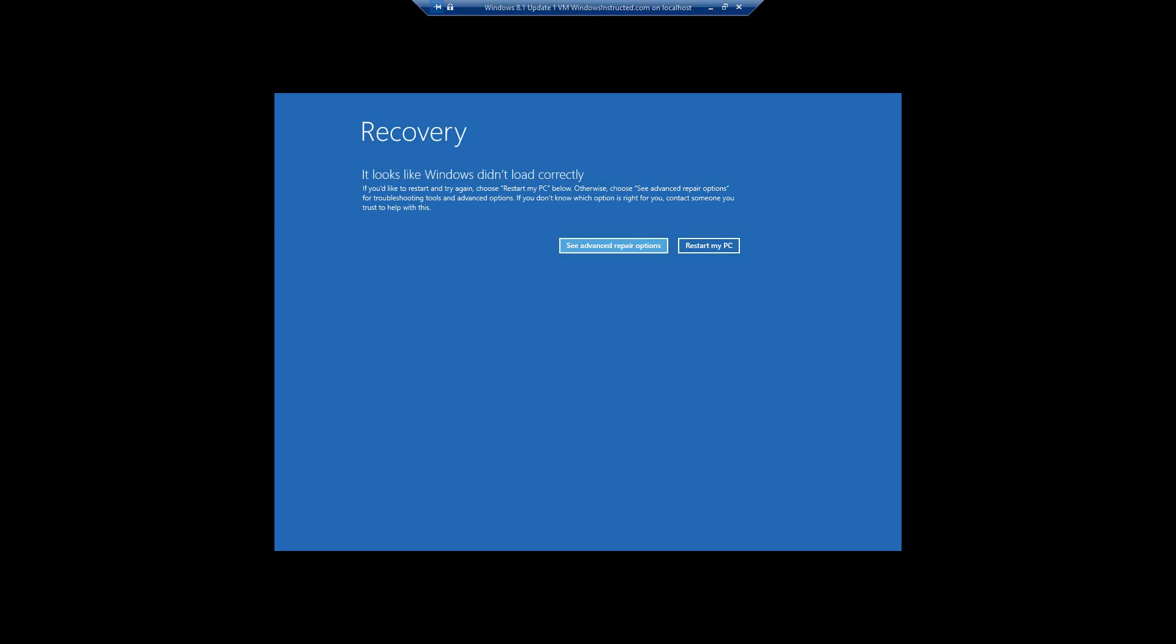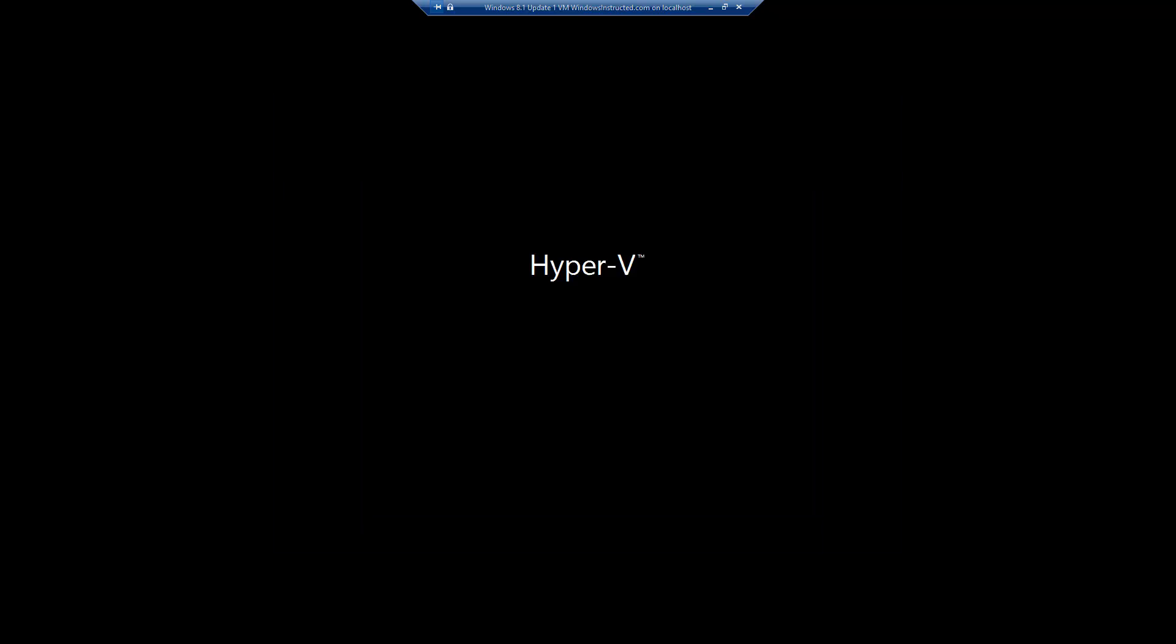Once this screen appears, just click on restart my PC and Windows will load normally. We hope your problem is solved.